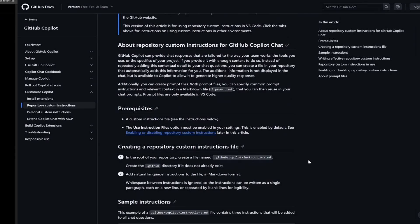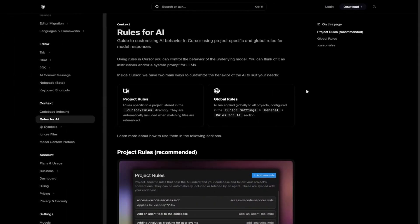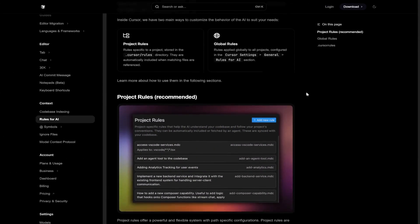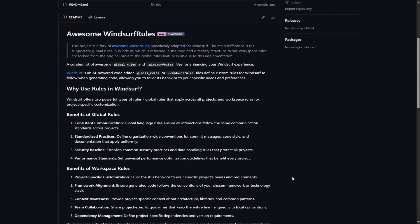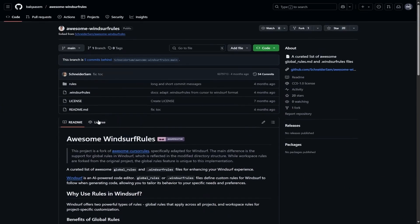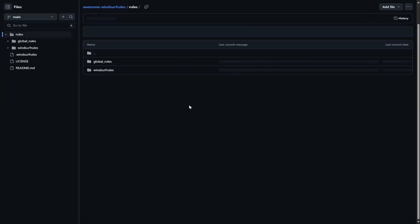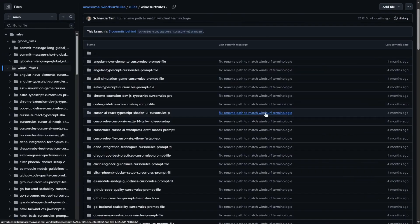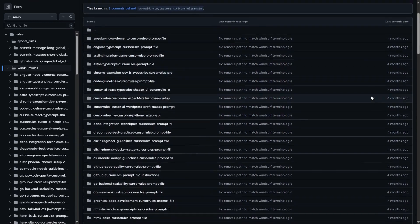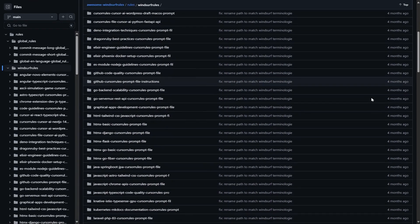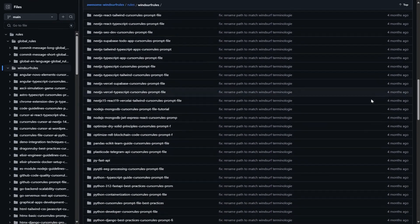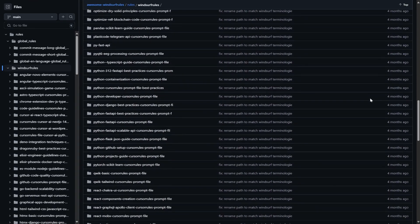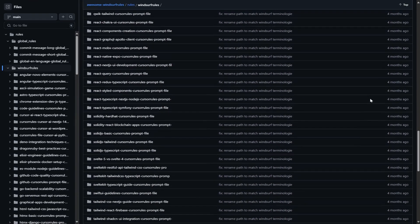If you don't know how to set them properly, I left links to the documentation and awesome Windsurf rules repo in the video description. There are a lot of example rules for most tech stacks, but you can also use them for inspiration to creating your own.